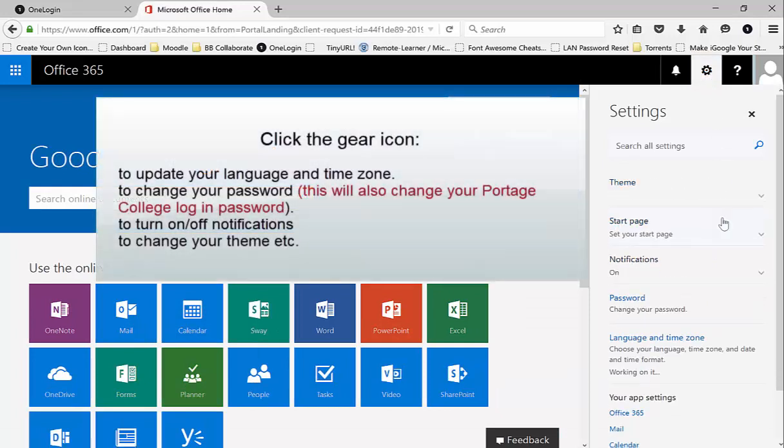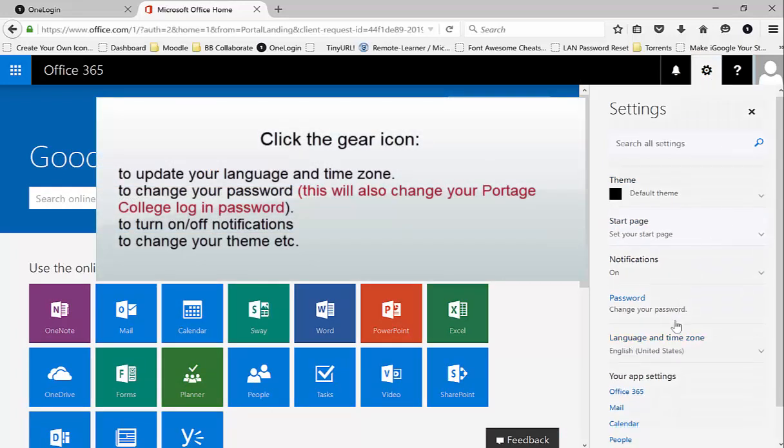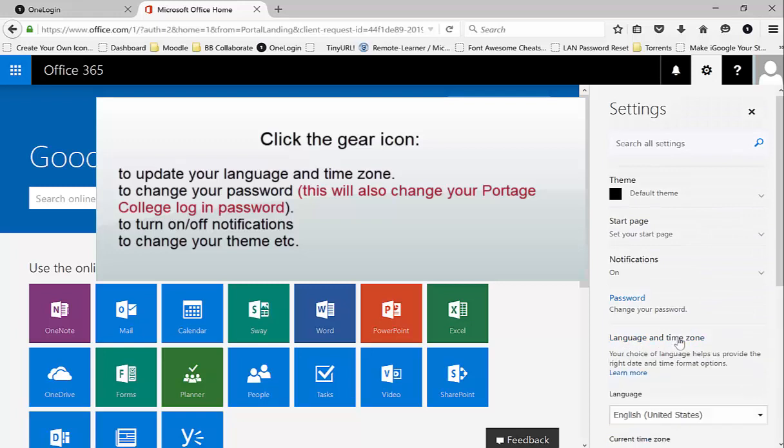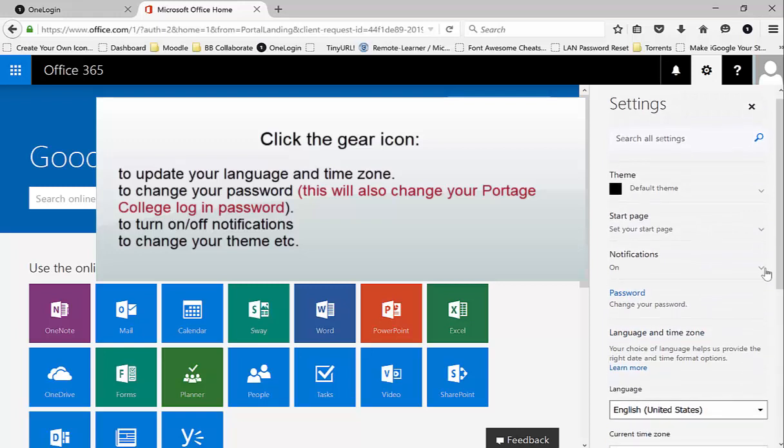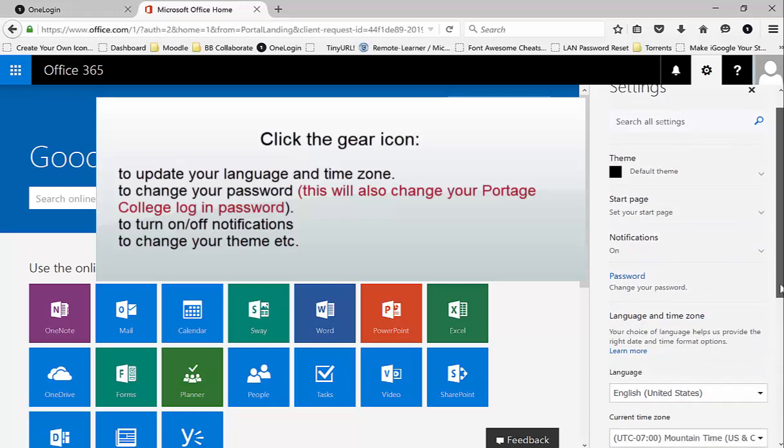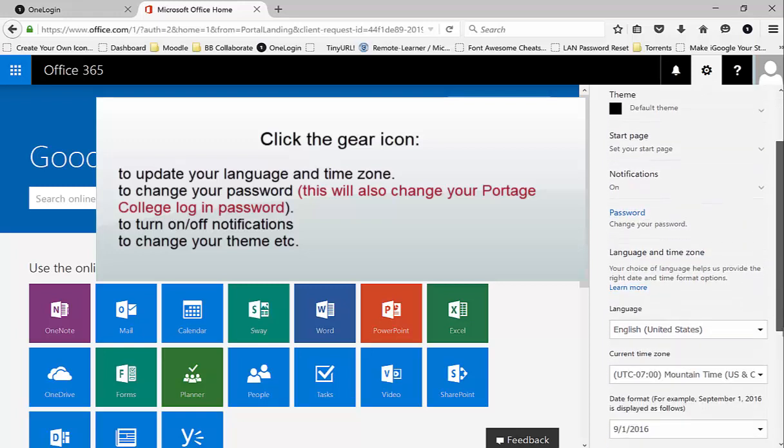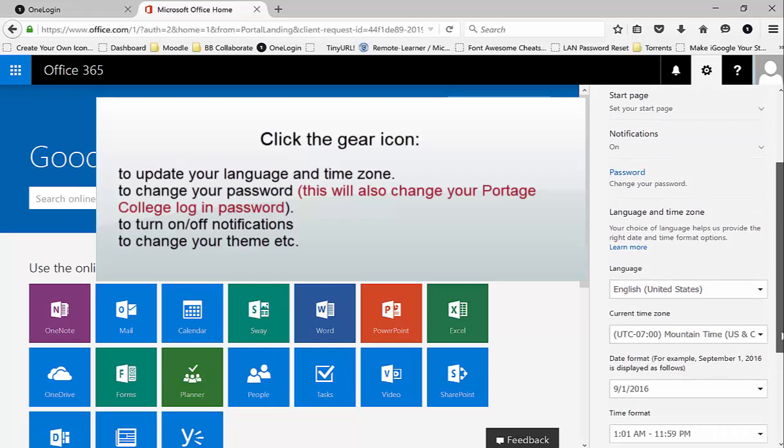Click the gear icon to update your language and time zone, change your password, turn on and off notifications, and to change your theme, and much more.